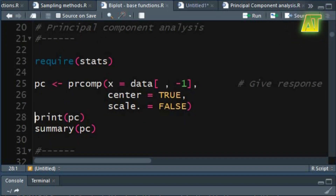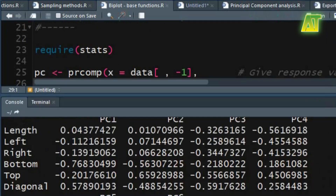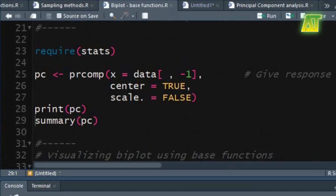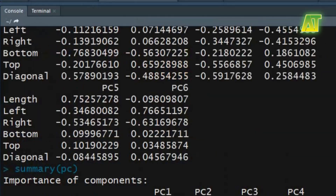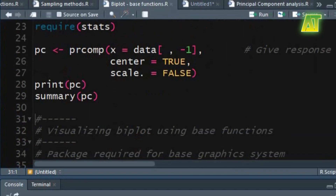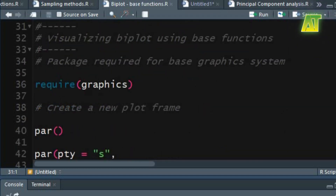The print function for the PC object will display information of standard deviation and loadings. Use the summary function to print variance related measures of components. I am not going to describe the results and neither will interpret the biplot. If you want to get more details then go through the previous tutorial on PCA and biplot — the link is also provided in the description.